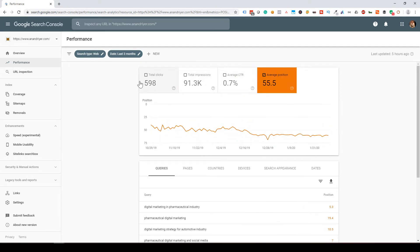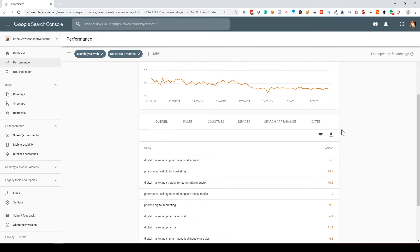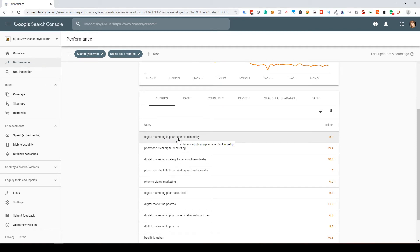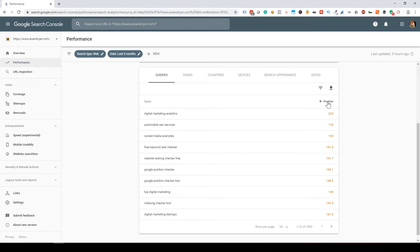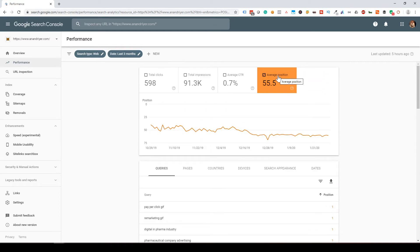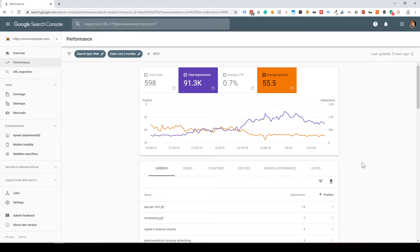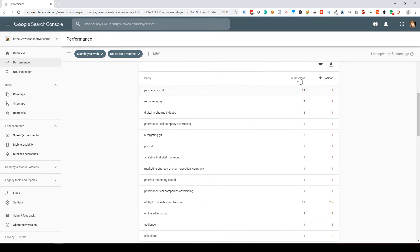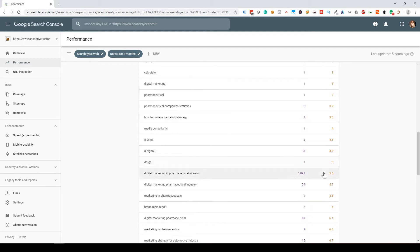You can distill down your information and see what metric is important to you. In this case, I'm looking at my average position for all the queries I'm currently ranking for. If you scroll down, the Queries tab will show you all the keywords you're currently ranking for, and you can filter in ascending or descending order. I always like to enable average position and impressions because that gives me a good idea of what position a keyword is at and how many impressions it's getting.